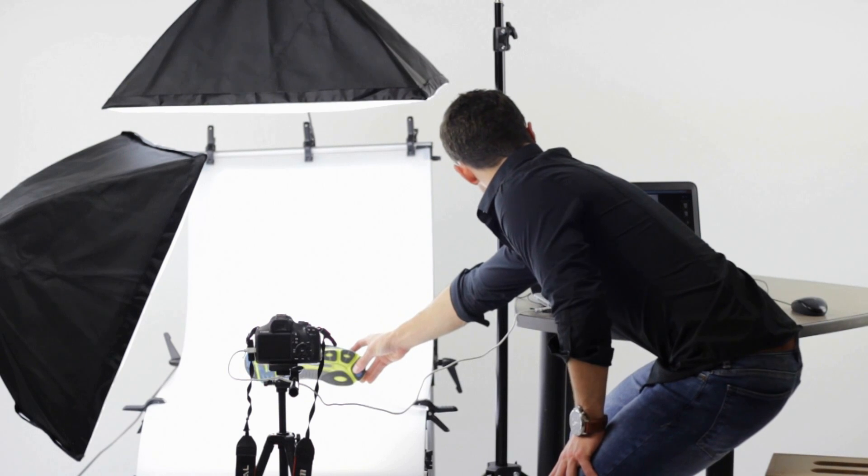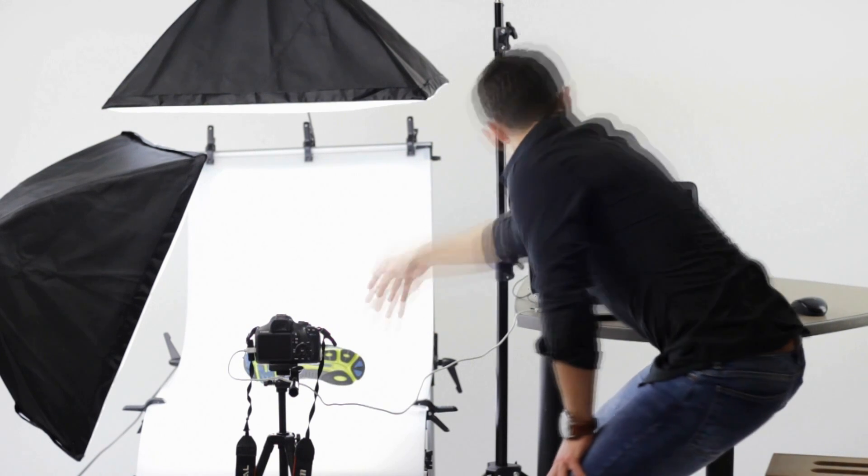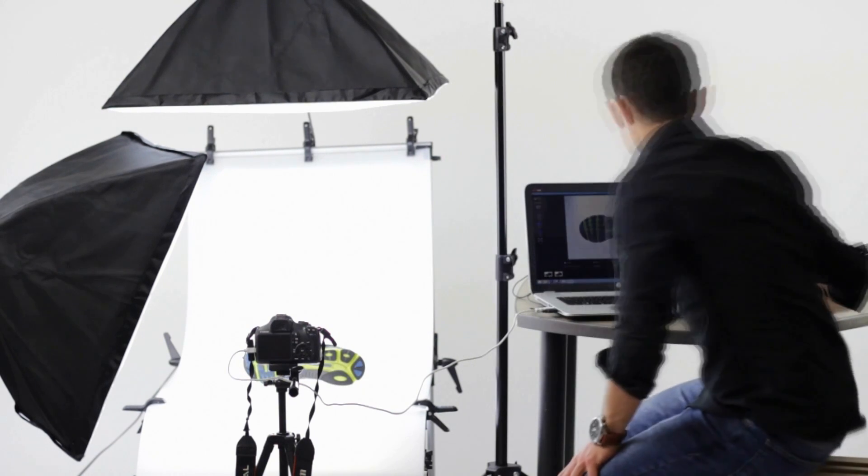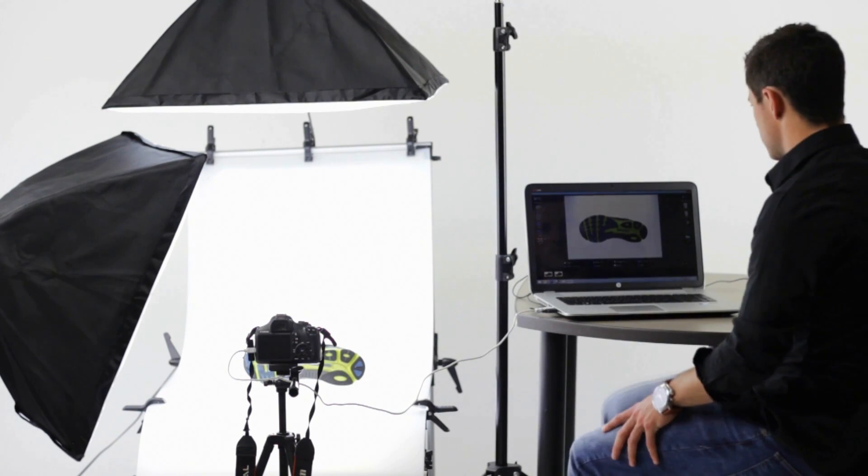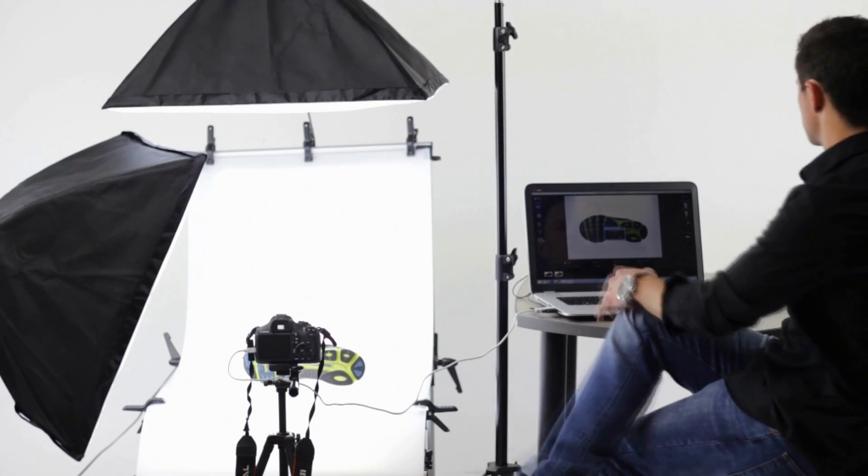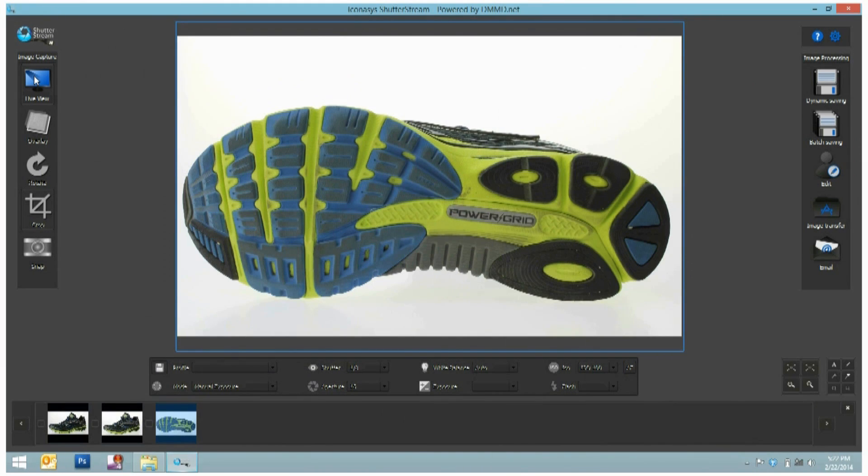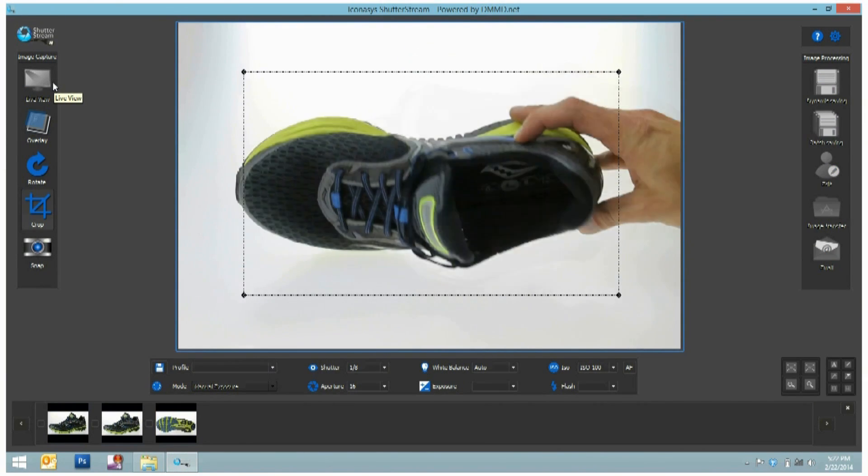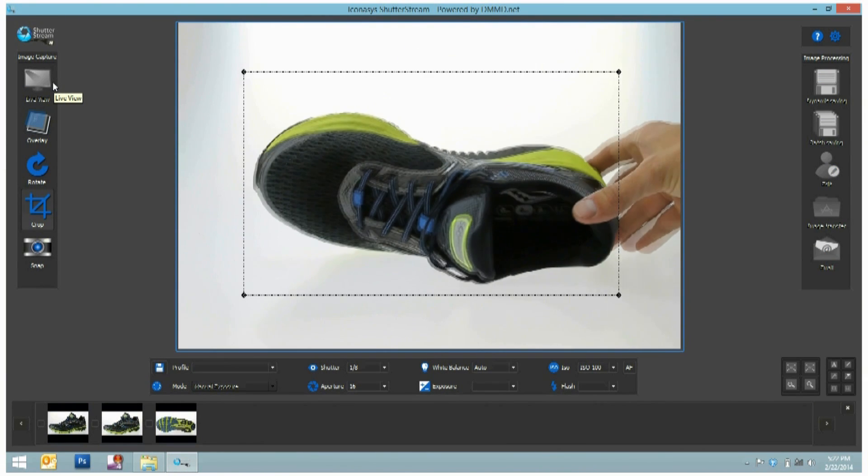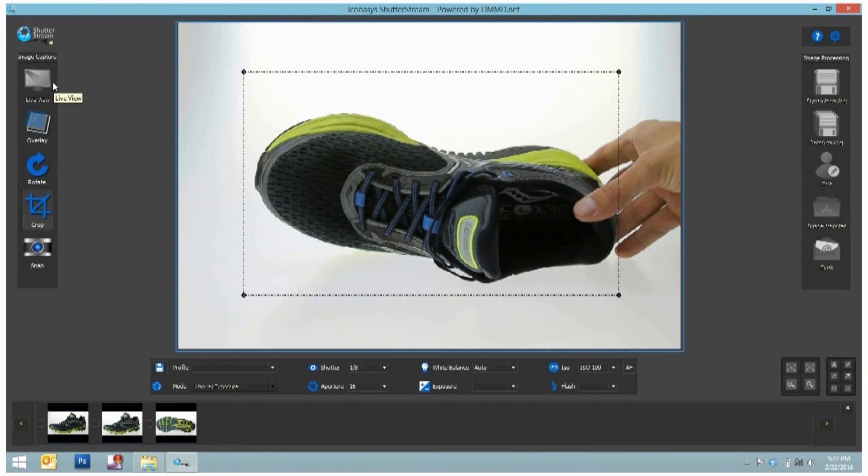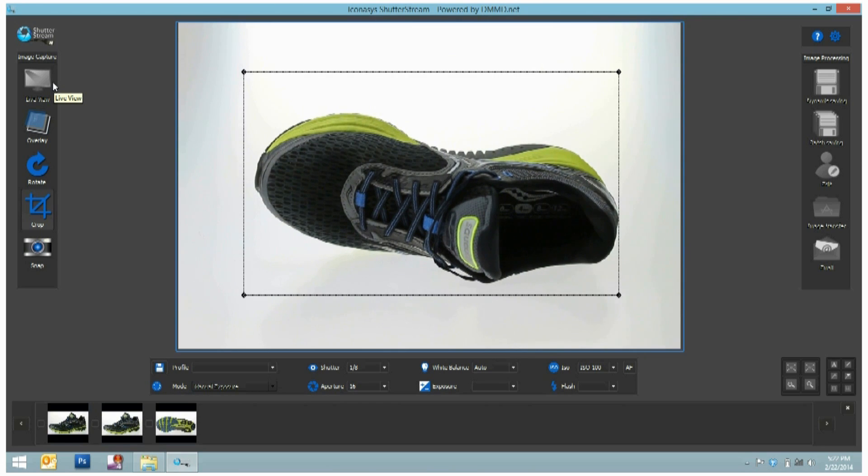Place, preview, snap. No more uploading images from an SD card and then sorting images. And the best part, any low-wage employee, regardless of photography experience, can use Shutterstream.